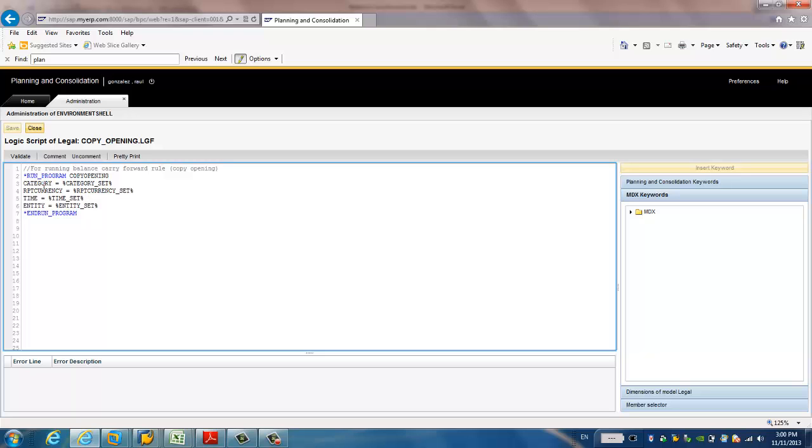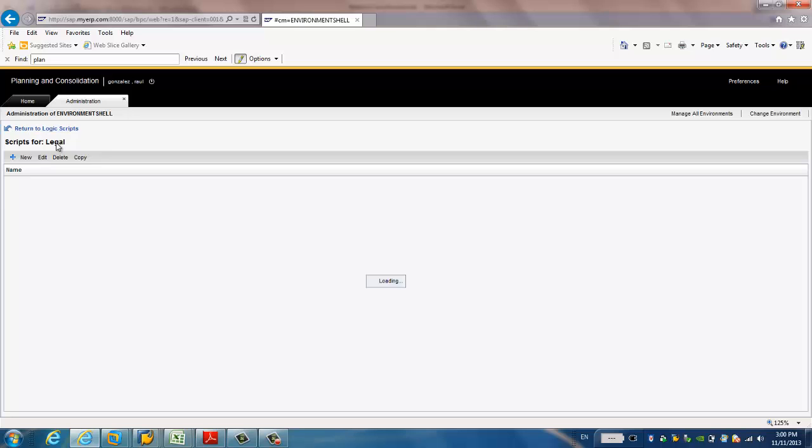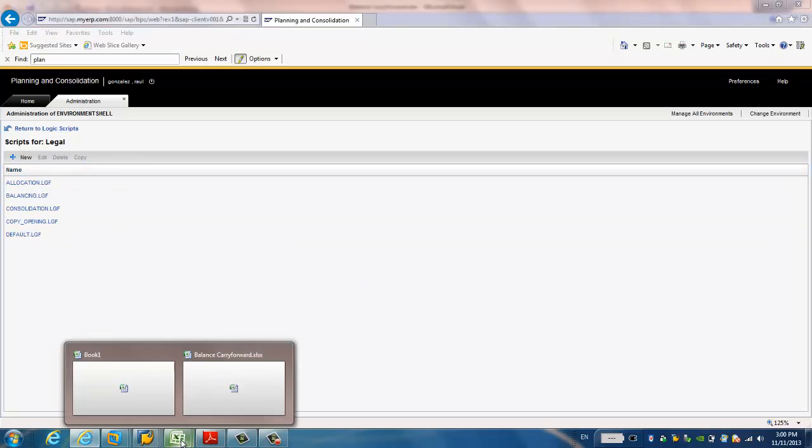It's just around this package and with four parameters, the category, the report currency, time, and entity. You can validate it before you save it. So there's no error.